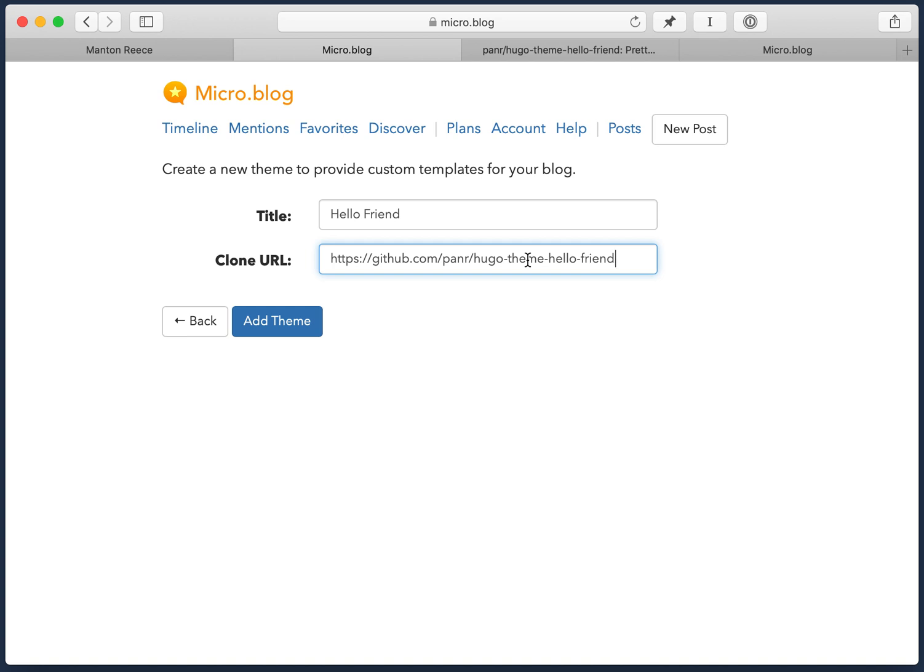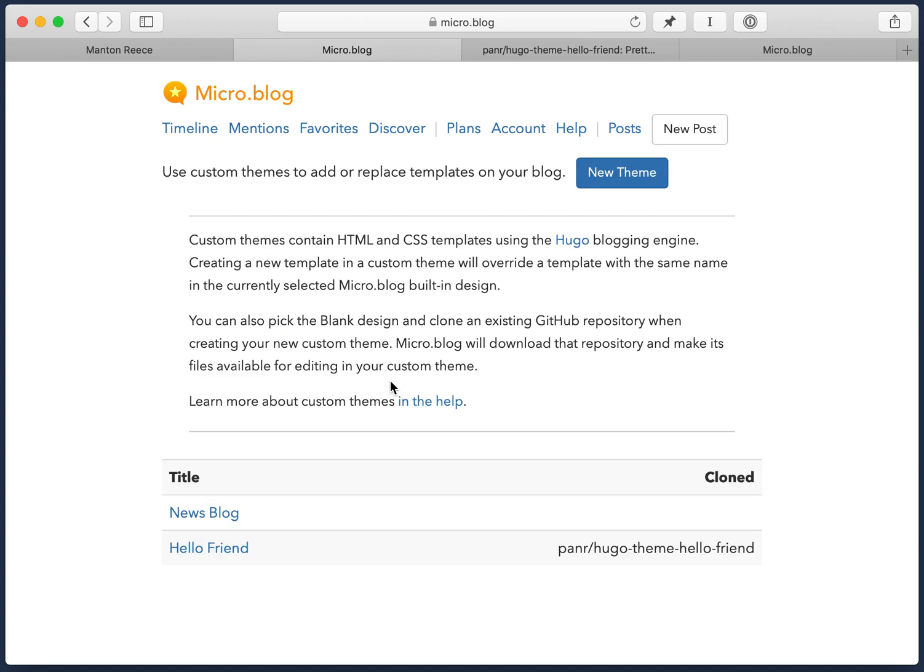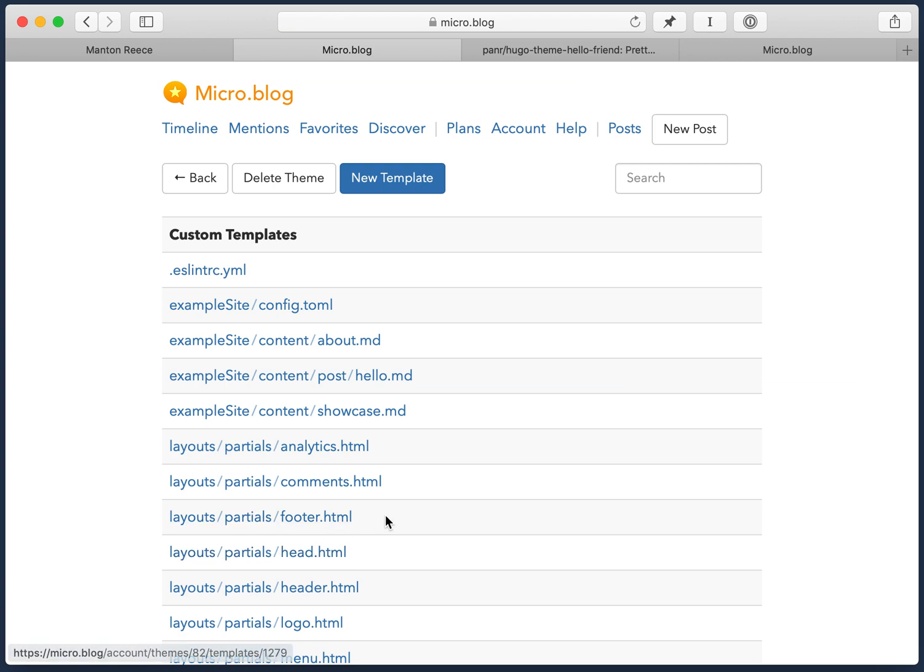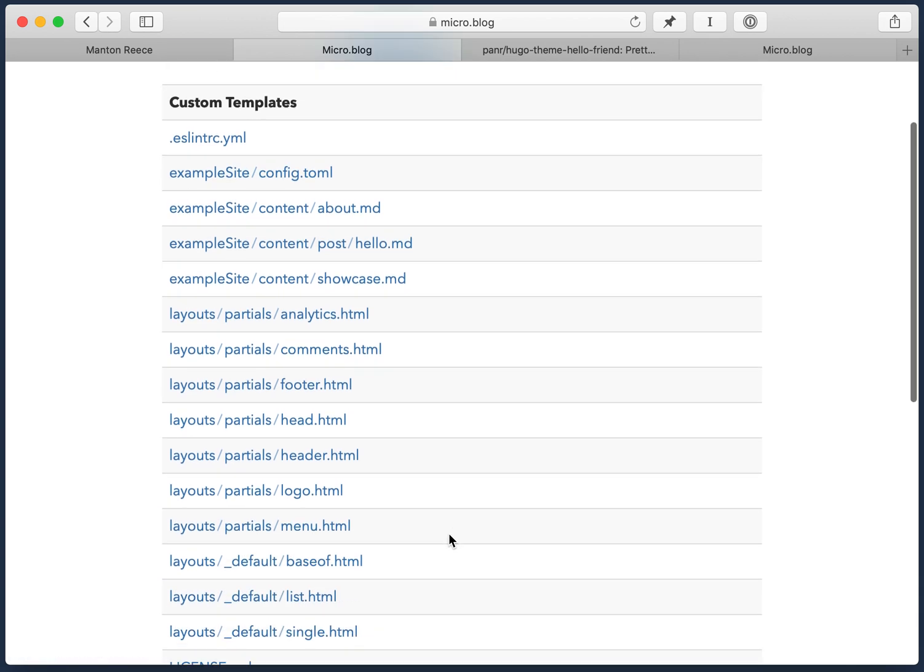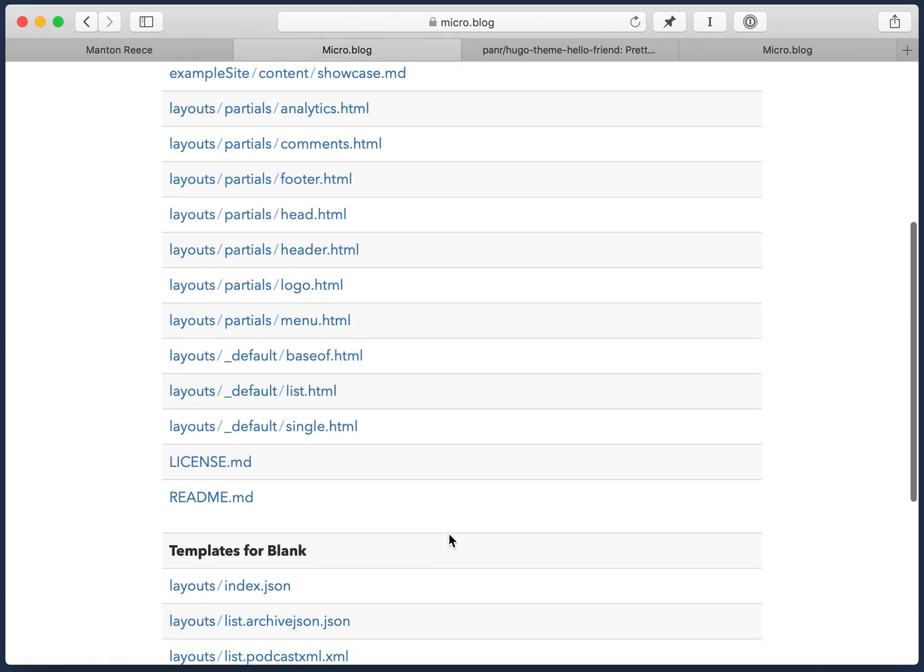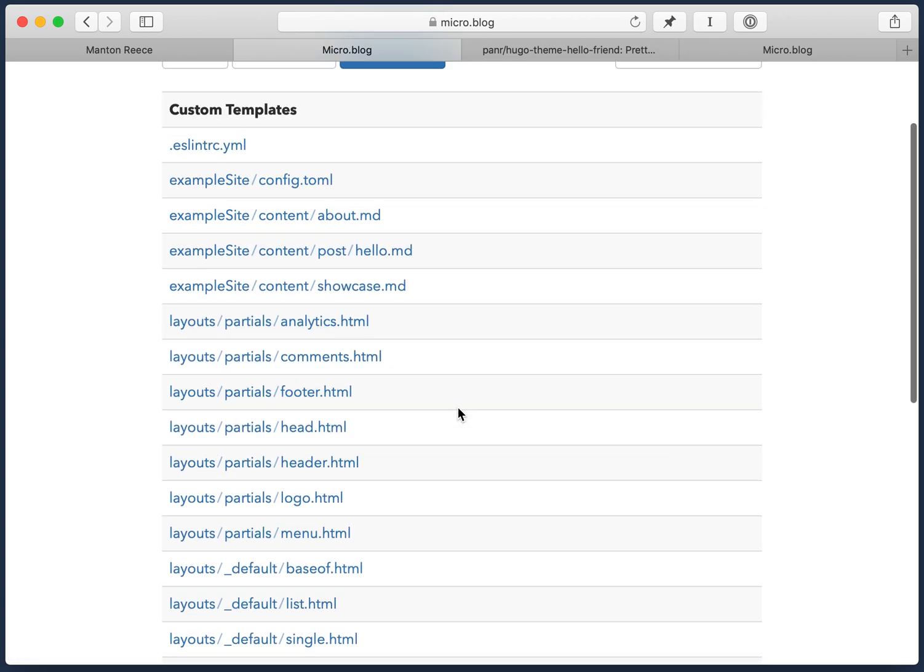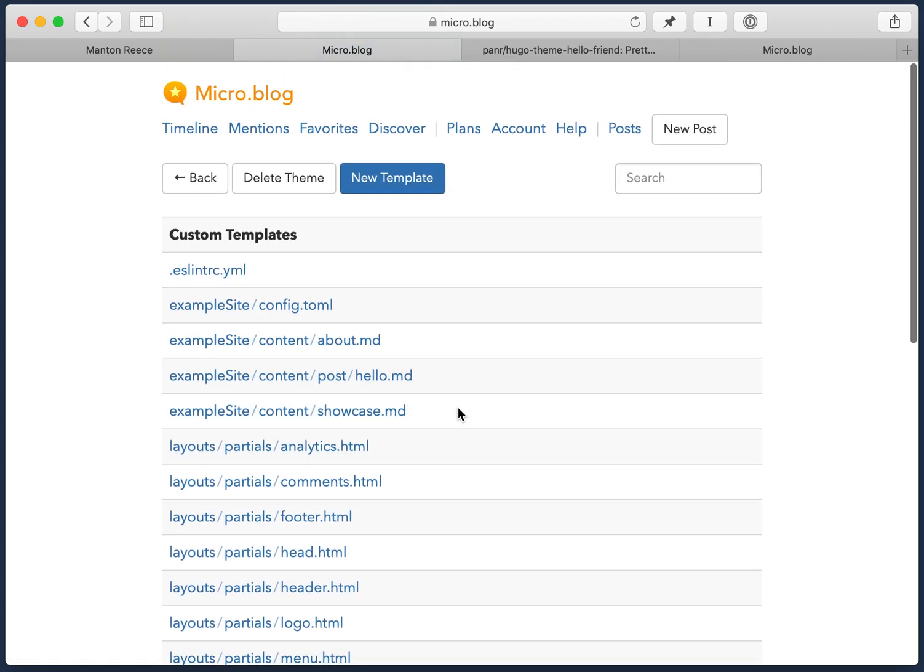You can start from scratch with your own templates. But if you want to copy templates from the internet somewhere else, from a theme someone has created and shared, you paste in the URL there. So when I say add theme, it creates a theme. It shows that it actually cloned the theme from this repository. And so micro.blog in the background is now downloading all the templates from that theme and adding them to micro.blog. And here they are as custom templates. These are all the HTML files and whatnot for the custom theme.